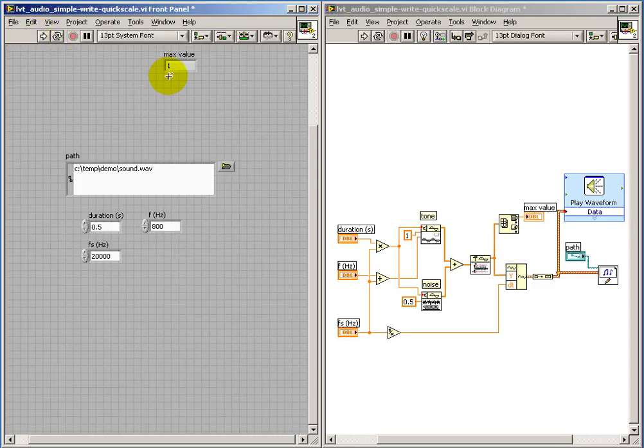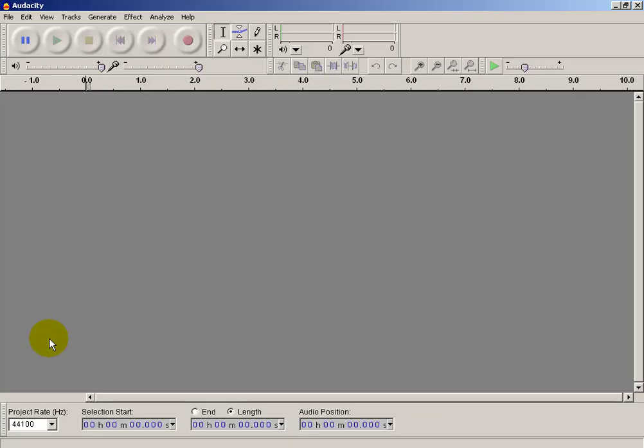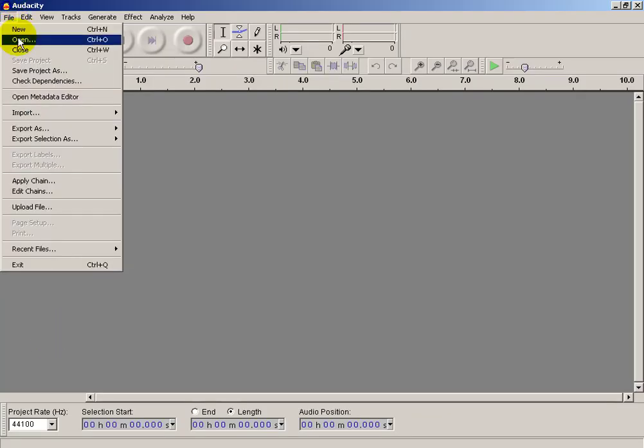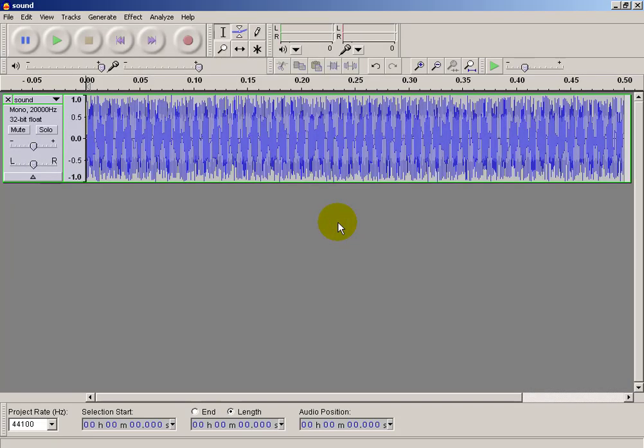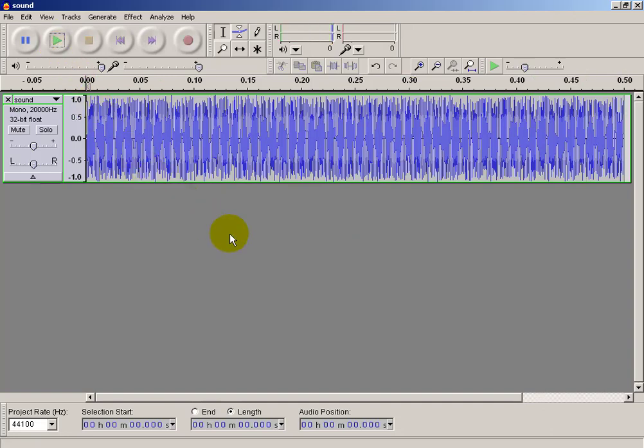And sure enough, we see the maximum value is 1. So let's go back to Audacity. I've restarted it. And I'll open that WAV file that we've just created. And there we see everything looking fine. Playing it works great.